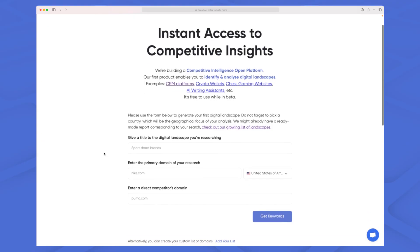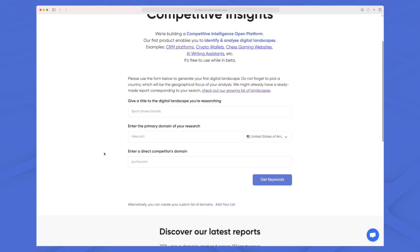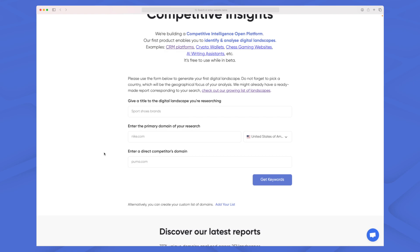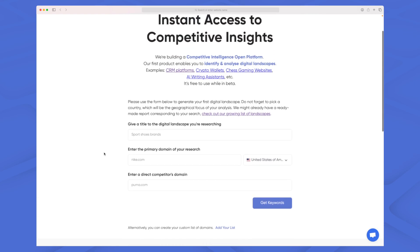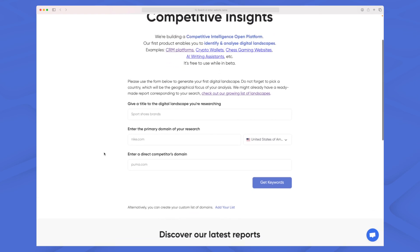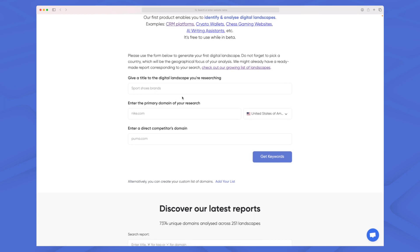On the website here it is very simple right now, and the best thing about KPI Crunch is that it's completely free to use. On the front page we can do a search on a specific niche by simply entering your title for the digital landscape search.